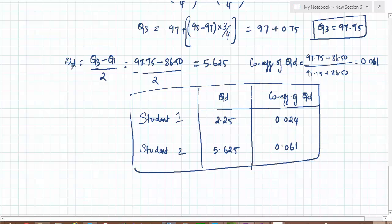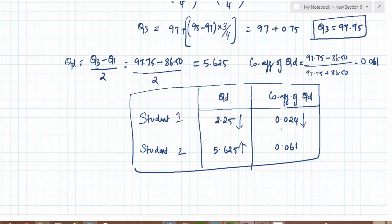From this comparison we can infer that the marks of student 1 are more stable, because the quartile deviation is much lower and the coefficient of quartile deviation is also less. Since both measures are lower for student 1 compared to student 2, we conclude that student 1's achievement is more stable.